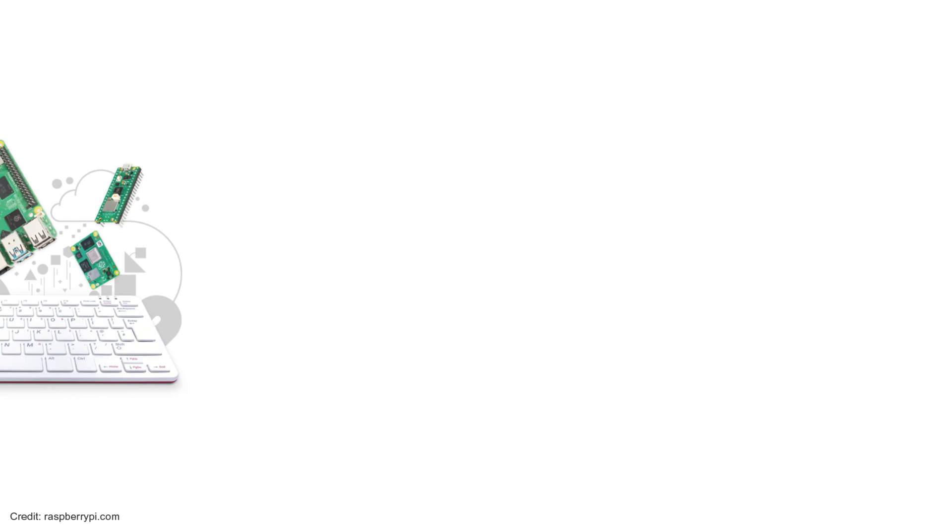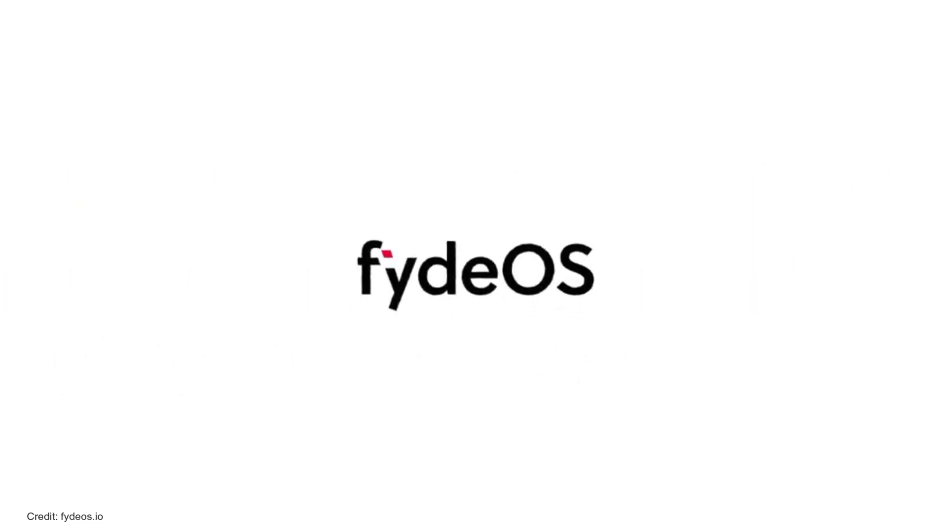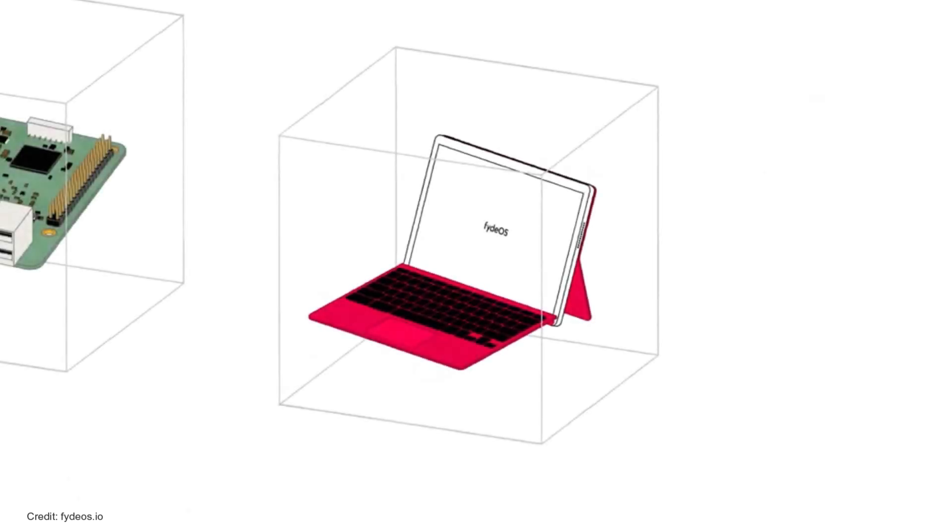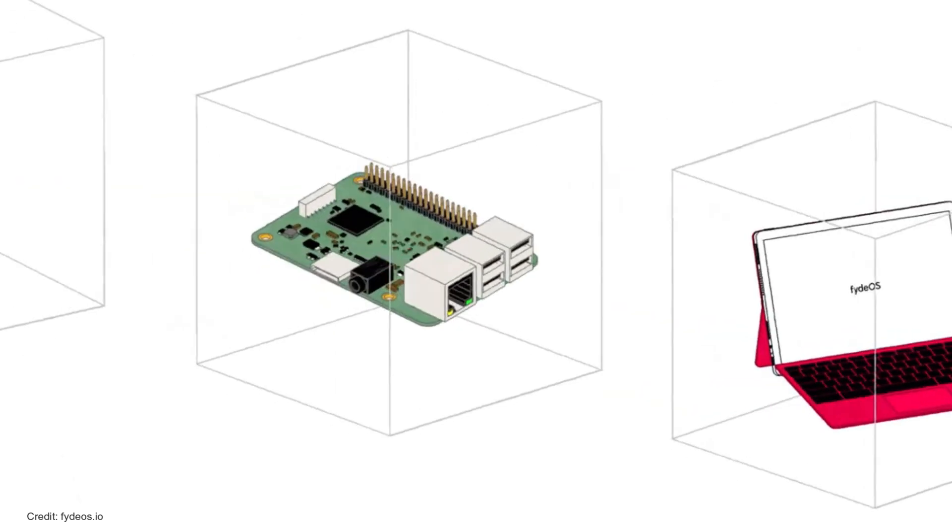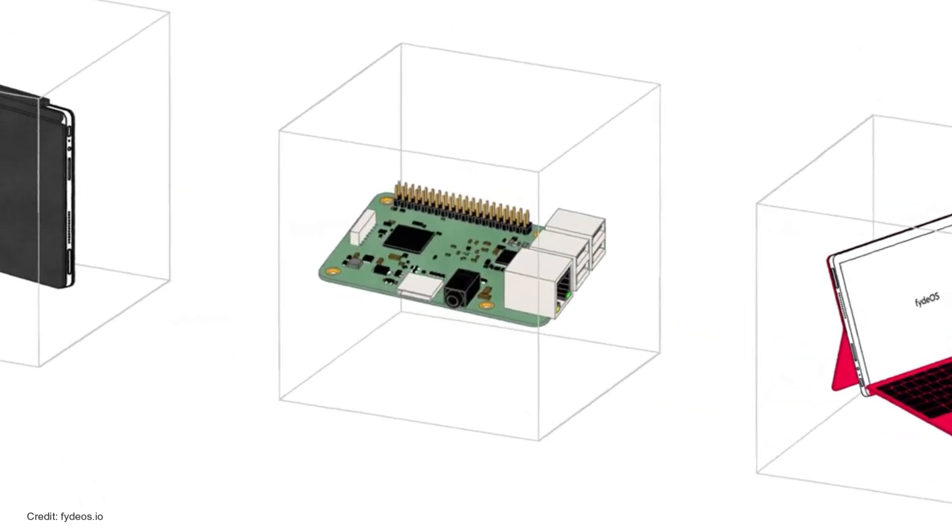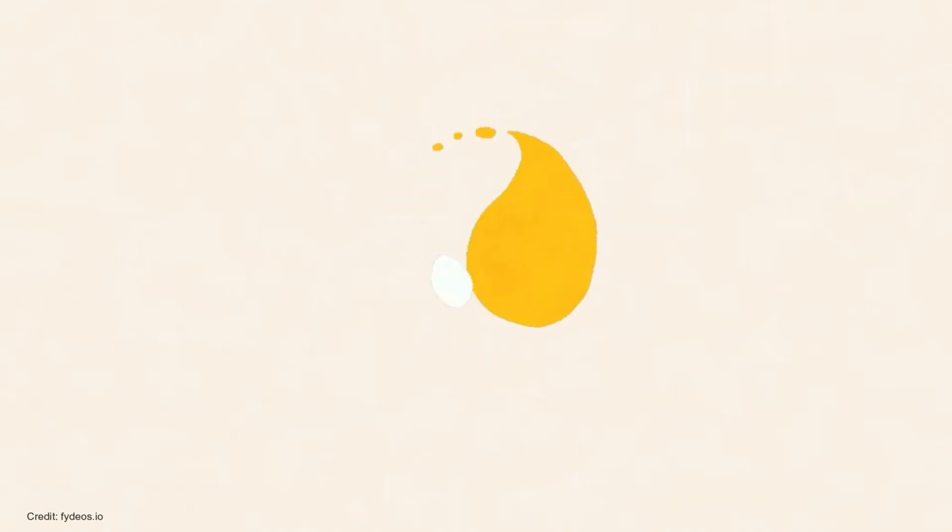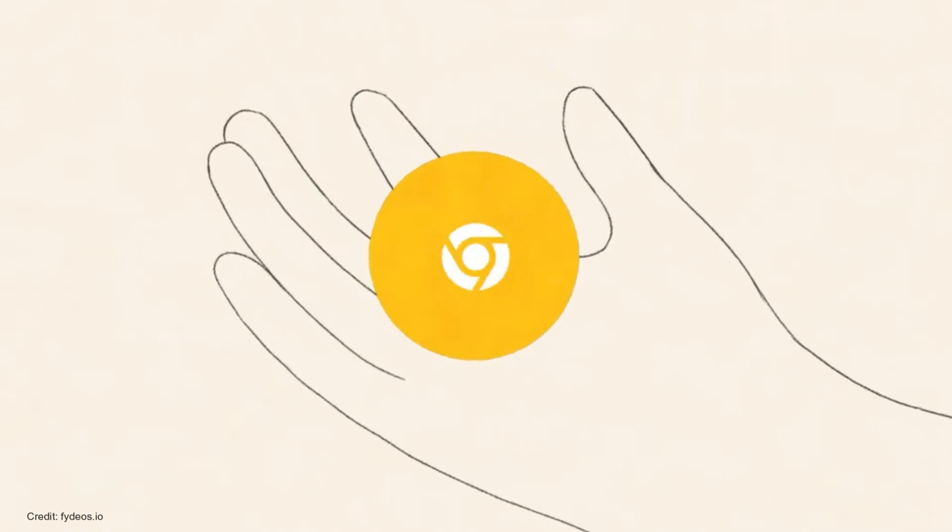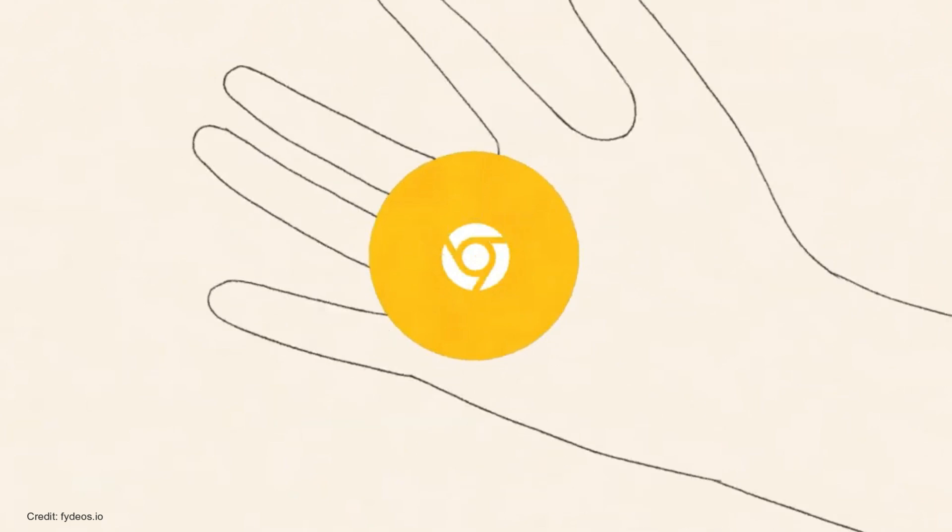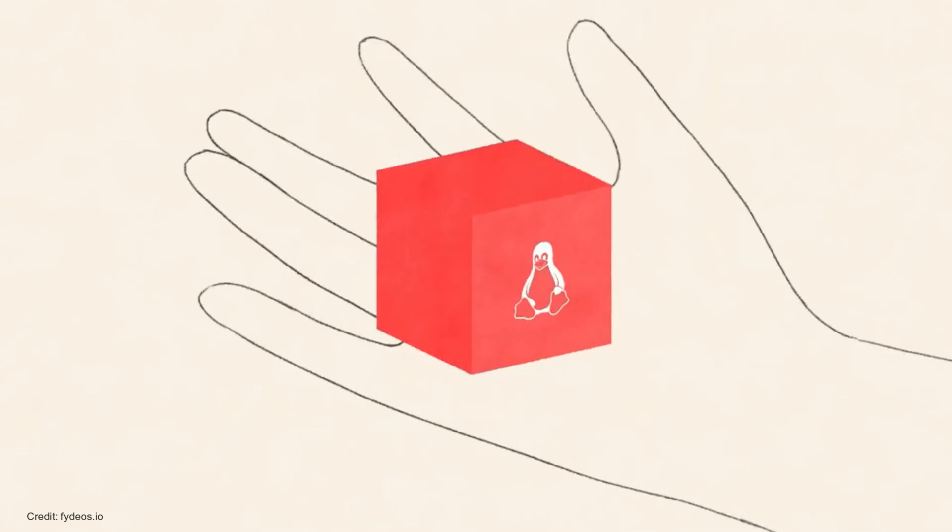For the best experience of ChromiumOS on a Raspberry Pi, FydeOS is the ideal choice. FydeOS is a robust operating system based on ChromiumOS, specifically designed for devices like the Raspberry Pi. It offers seamless integration, allowing you to enjoy the speed, simplicity, and versatility of ChromiumOS on your Raspberry Pi.